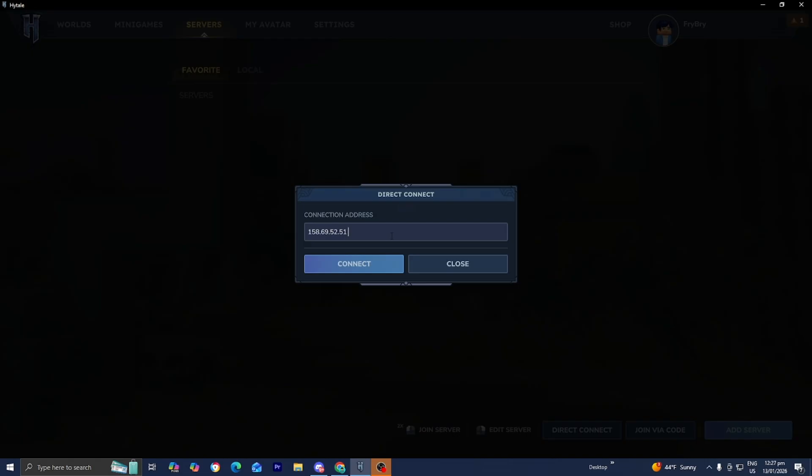And I actually just found this really cool Hytale server. So here it is on the screen right now. If you want to go ahead and join it, but literally Hytale came out just a couple hours ago. So guys, make sure to subscribe to this channel because I'm going to show you the best servers on Hytale.